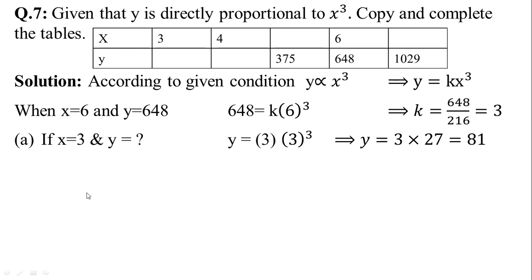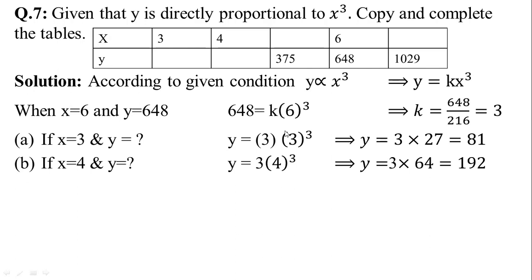Now finding the other values. When x is equal to 3, find the value of y. y is equal to 3 times 3 cubed. 3 cubed is 27. This implies y is equal to 3 multiplied by 27, which is 81. In the next part, when x is equal to 4, find the value of y. y is equal to 3 times 4 cubed. 4 cubed is 64. This implies 3 multiplied by 64 is equal to 192. So y is equal to 192.